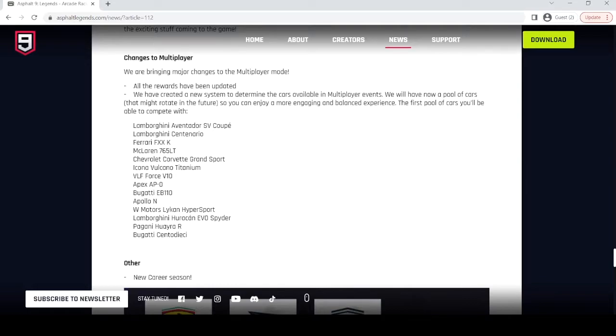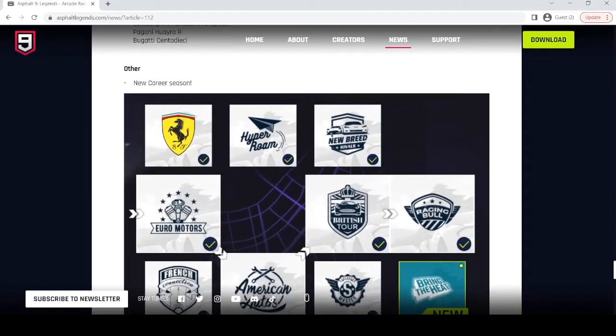SV, Chantanario, FXXK, 765LT, Corvette, Icona, VLF, Apex, EV110, Polowin, Lycan, Hurkan, Pirate RN, Chantadici. Four of the new cars.